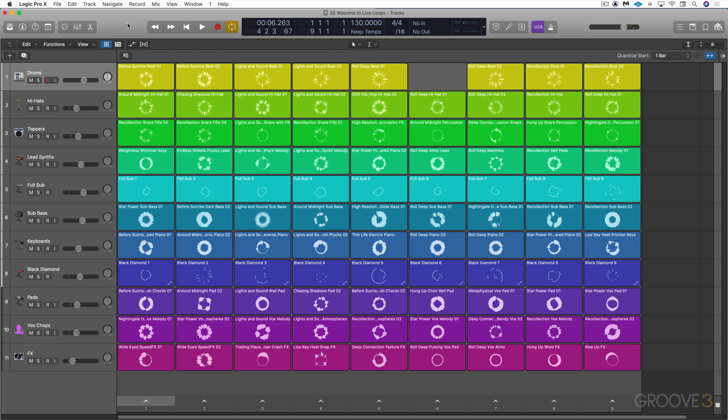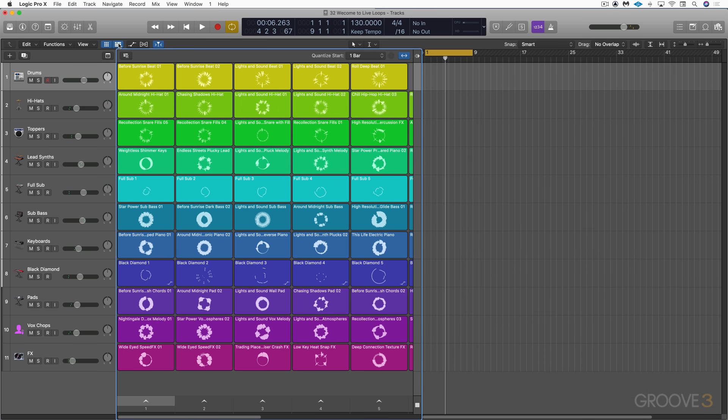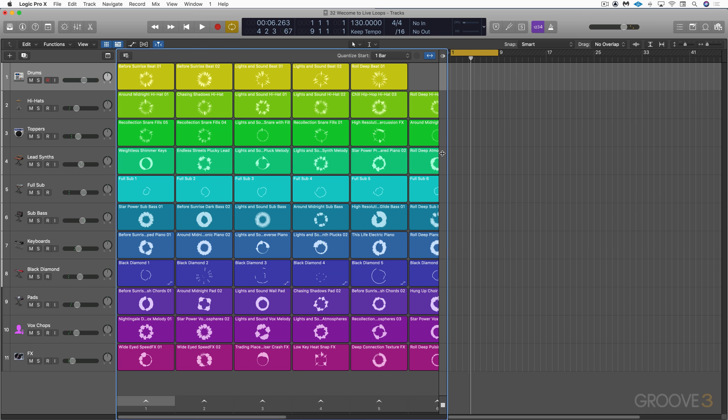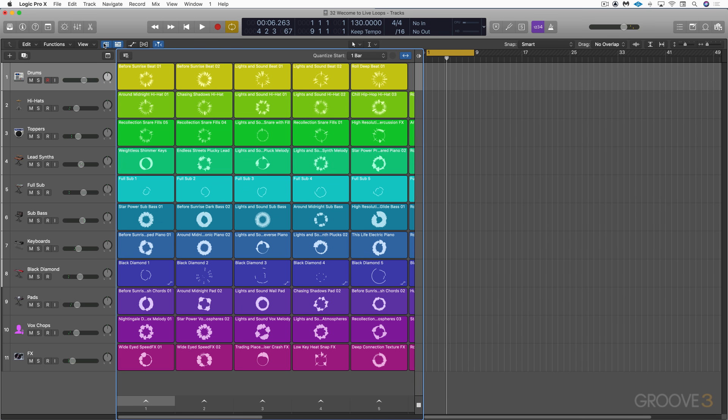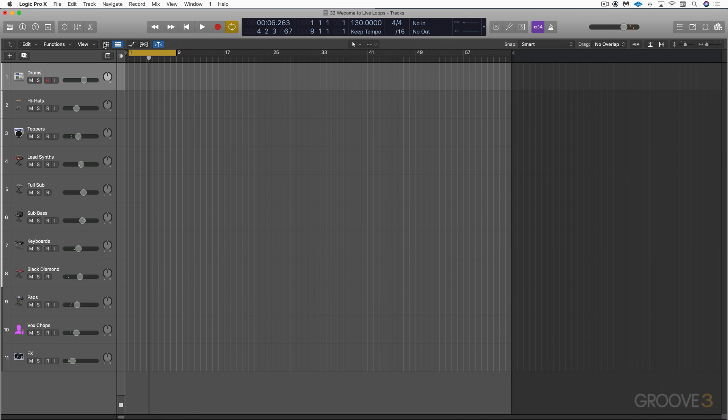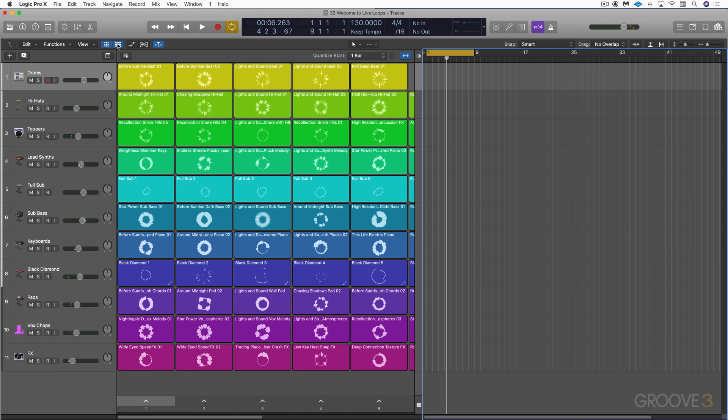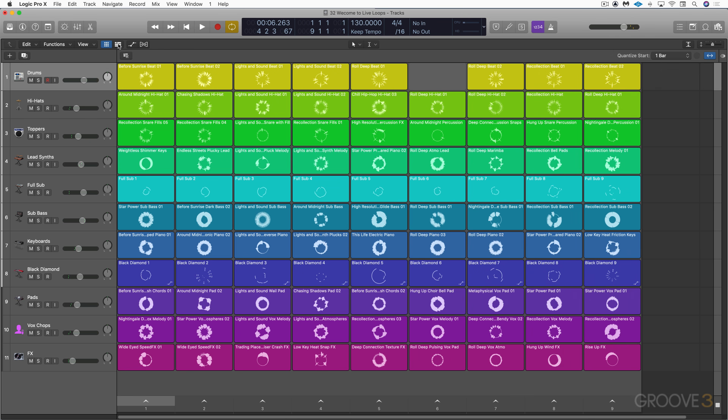It's a completely different workspace, and we're looking at the Live Loops grid right now, but we can also view the tracks area when we click on this icon up here. So now we're seeing both side by side, and there's a divider line where you can resize. We can just view the traditional tracks area like we're used to, or both of them, or just the Live Loops grid.